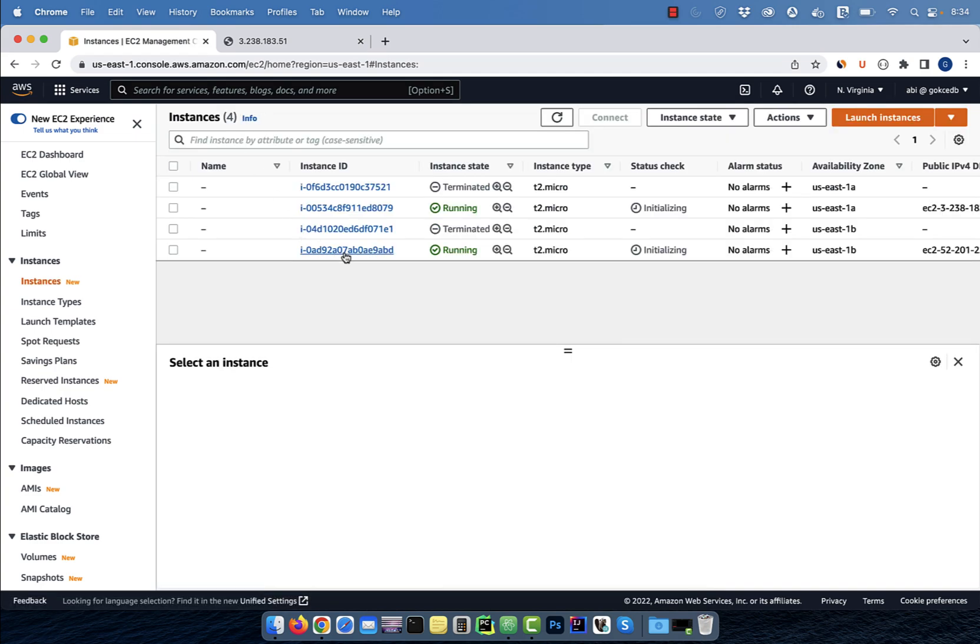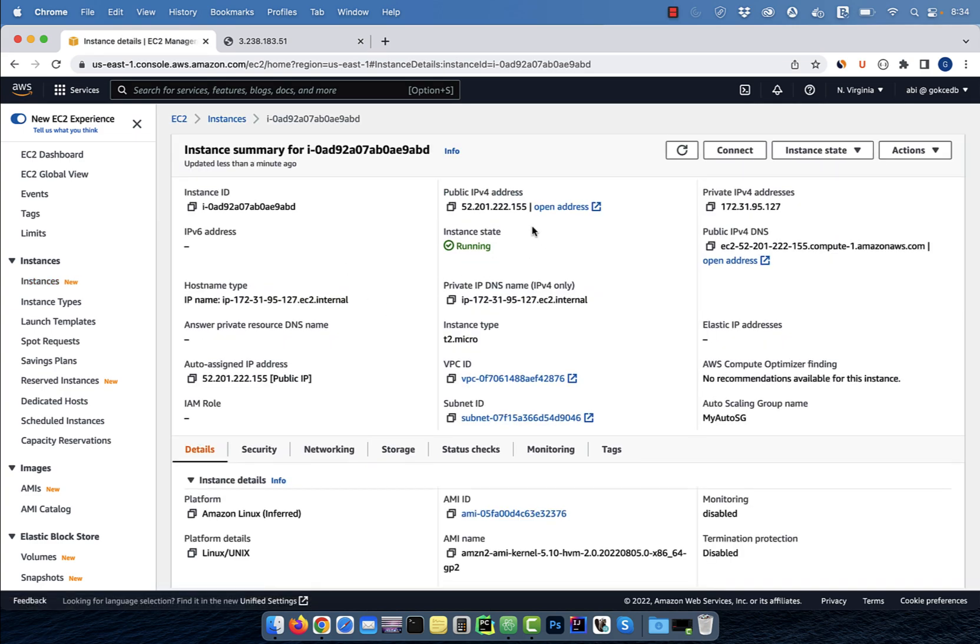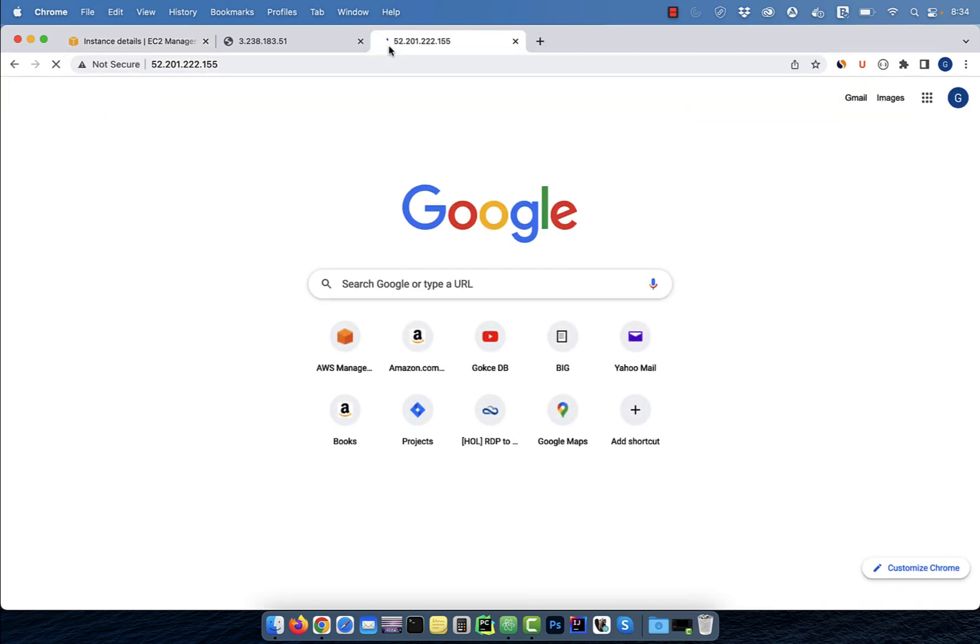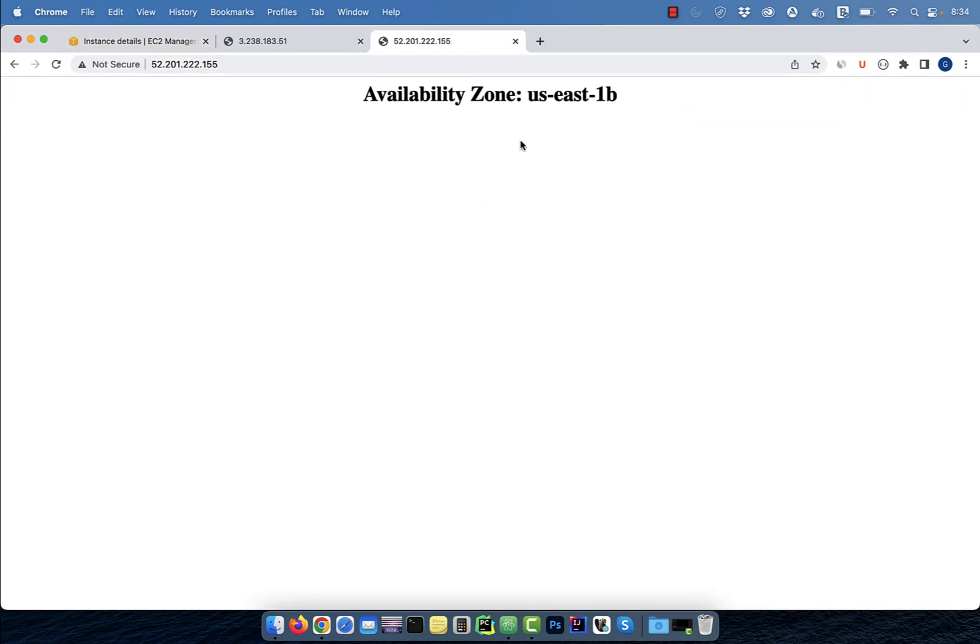Let's check the public IP of the second instance, and as expected, it's running in the US East 1B availability zone.